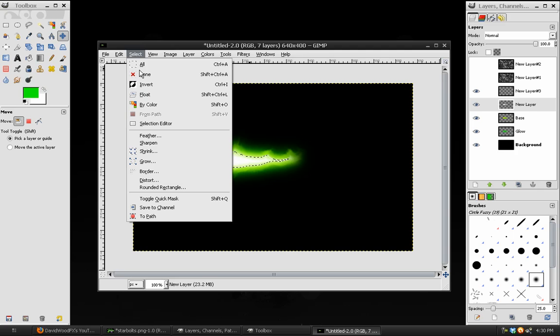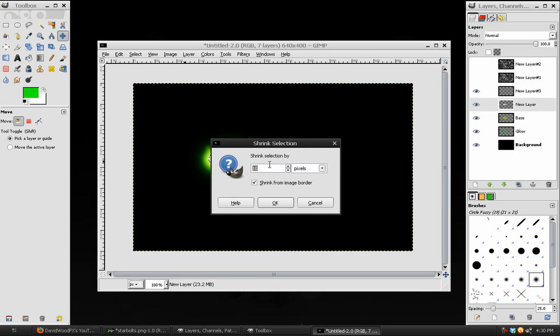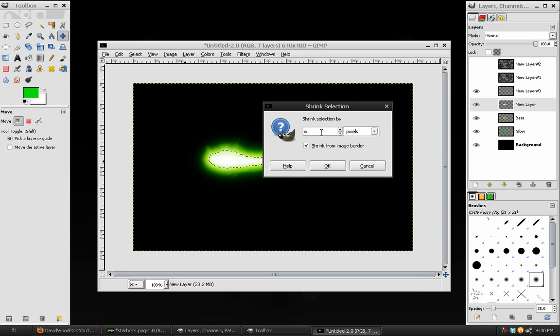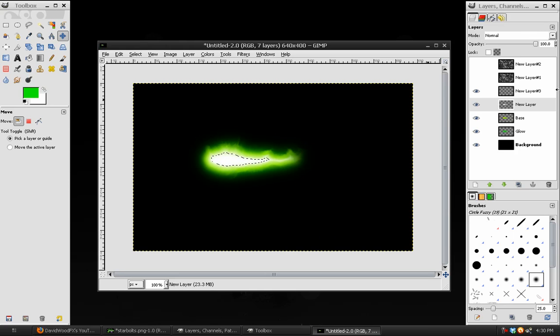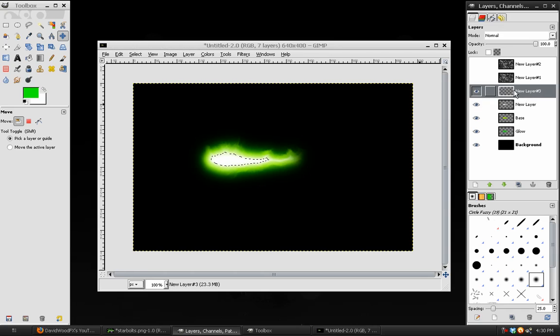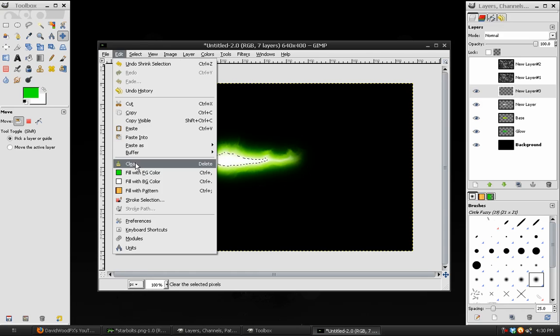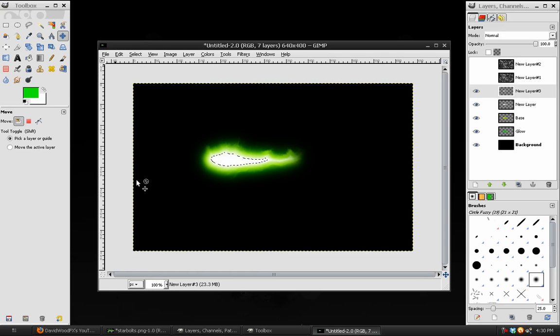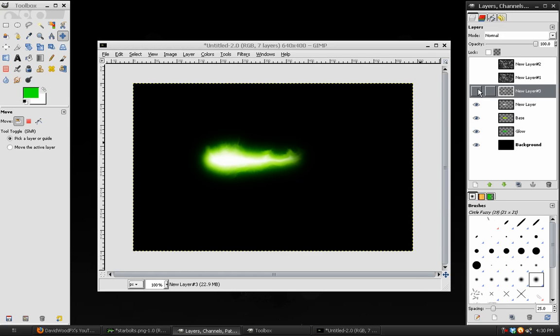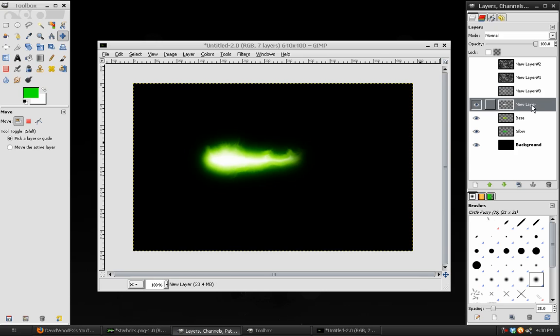Select that first blank layer and fill it with white. Go to Select Shrink. And this time, the shrinking will be by 5. Again, depending on the image you're using, it could be different. Choose the second blank layer and fill that with white as well. And then select None. Turn off the top blank layer.